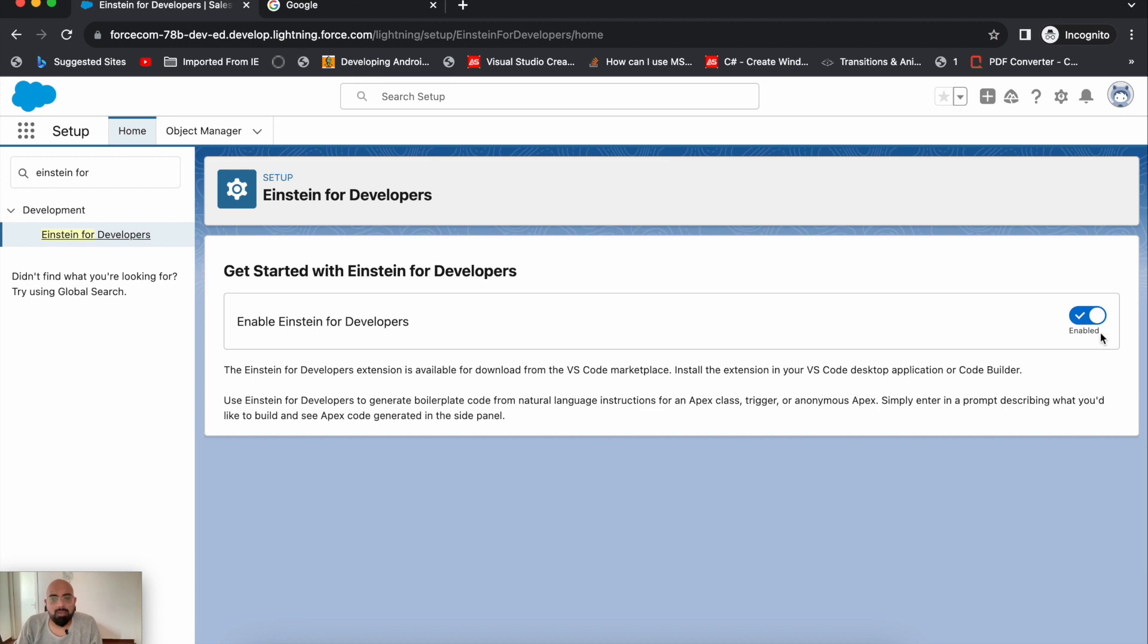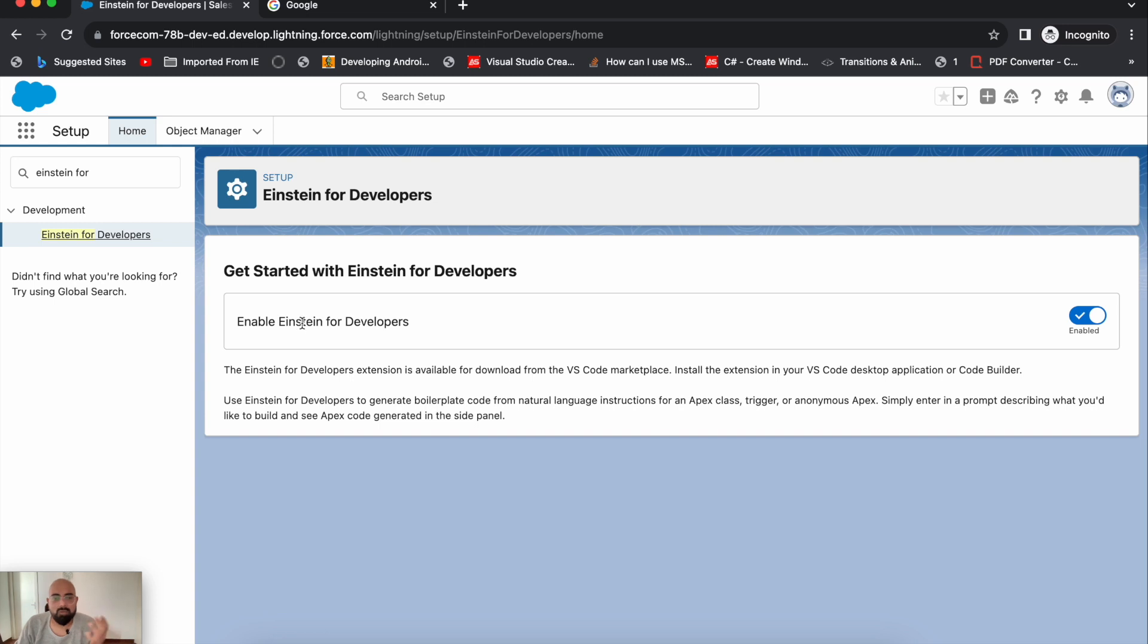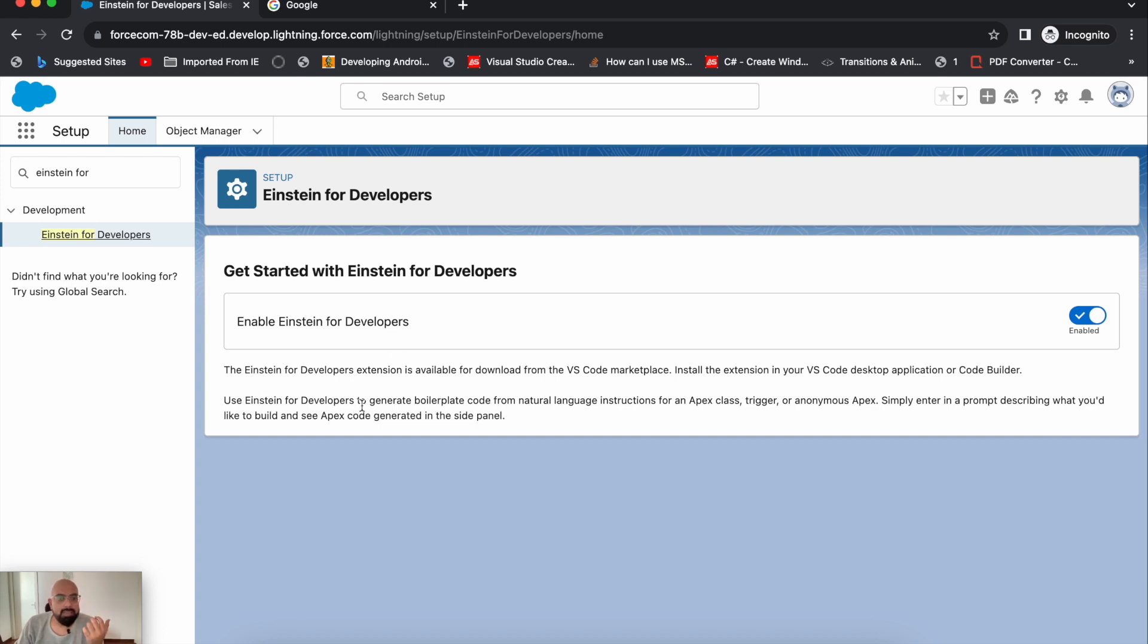You need to enable it to use Einstein for Developers in VS Code. The extension is available for download from the VS Code marketplace. This is a free-to-use extension. You can install it in your VS Code desktop application or Code Builder. Use Einstein for Developers to generate boilerplate code from natural language instructions for Apex class, trigger, or anonymous Apex. It provides a base structure for the functionality you're trying to achieve.